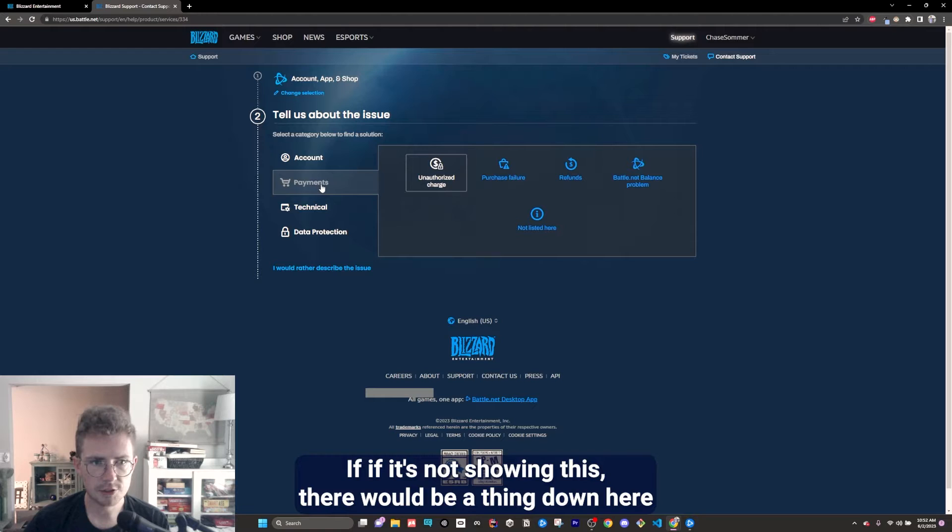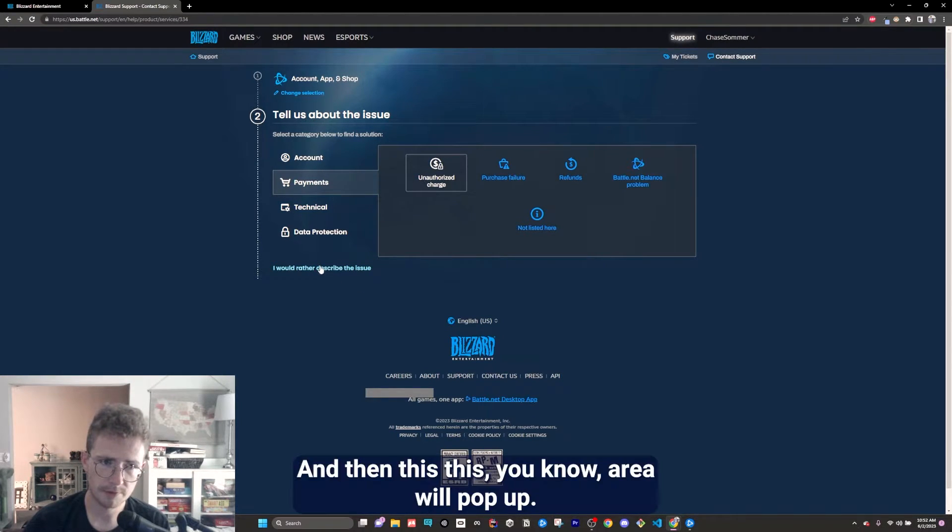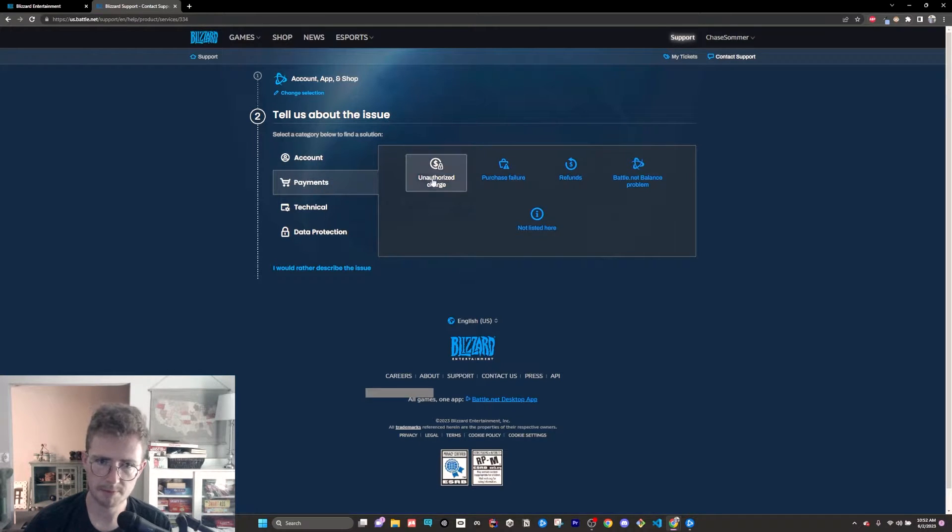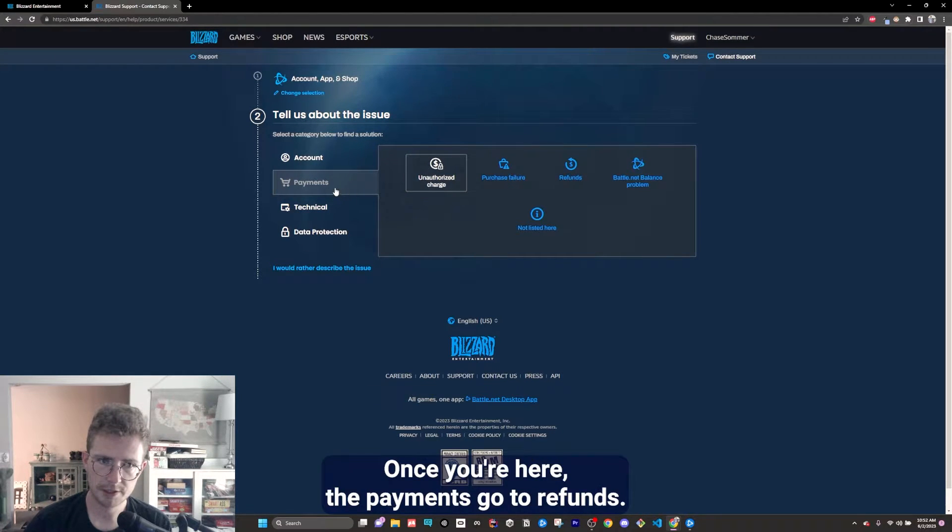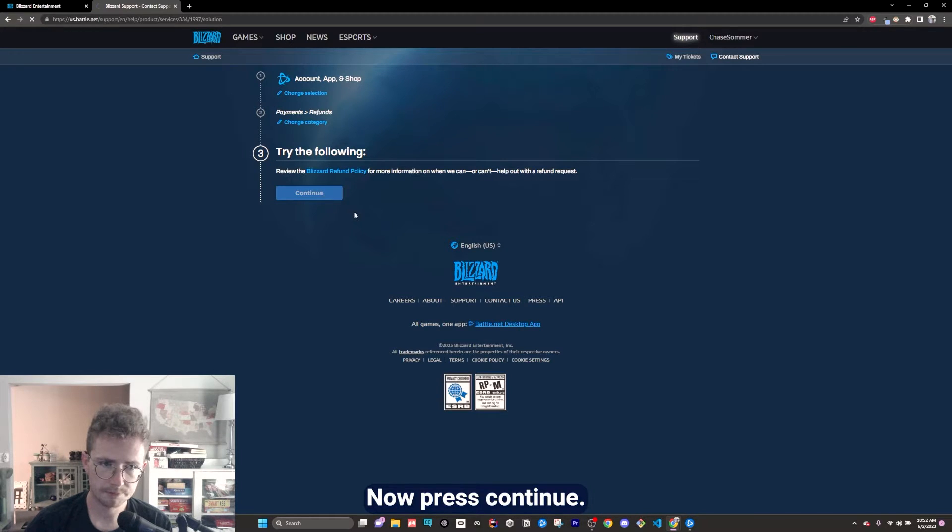If it's not showing this, there would be a thing down here that says I would like to categorize the issue, and then this area will pop up. Once you're here in the payments, go to refunds. Now press continue.